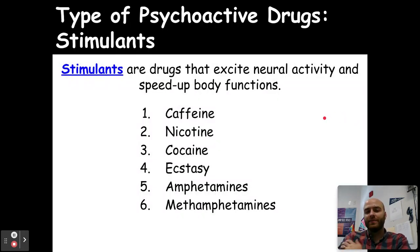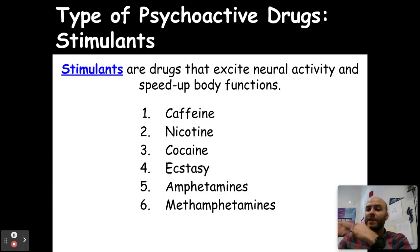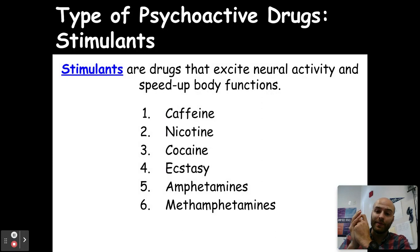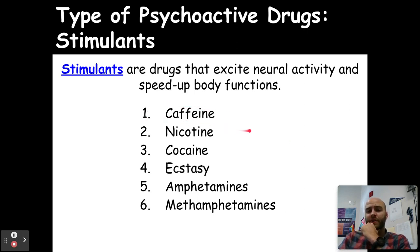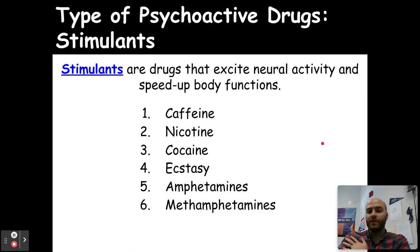Our next category is stimulants — drugs that excite neural activity and speed up our body's functions, the exact opposite of depressants. Some common ones include caffeine, nicotine, cocaine, ecstasy or MDMA, amphetamines, and methamphetamines.